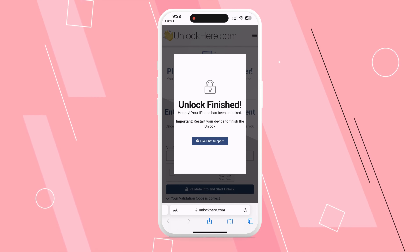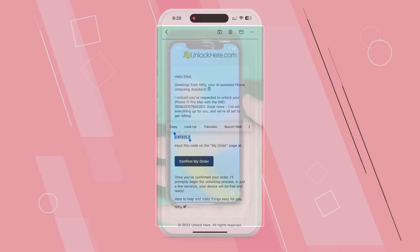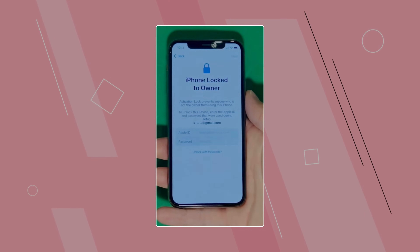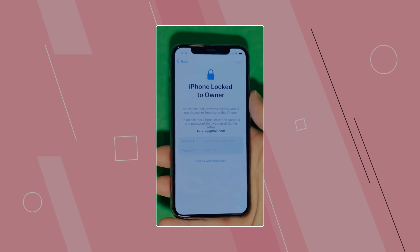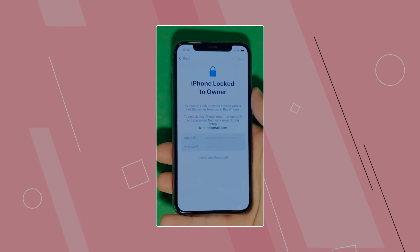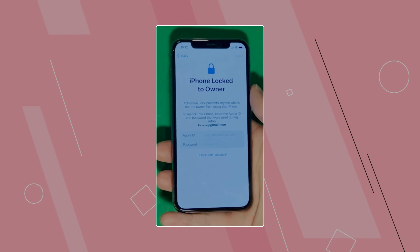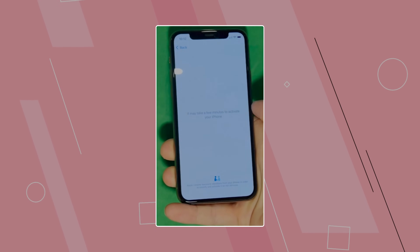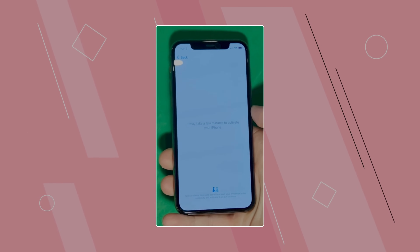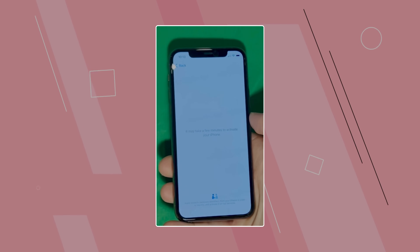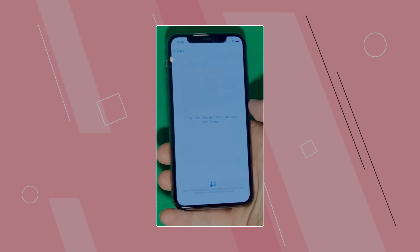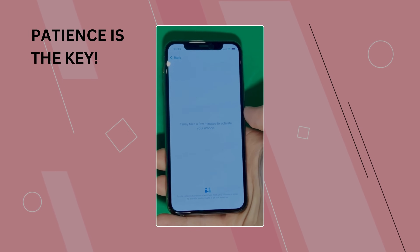Nifty will finalize the unlocking process. As you can see here, we swipe up to see the iPhone locked to owner page. This part really takes time and patience. We wait for the unlock process to activate the phone. We swipe left and wait a few minutes to activate your iPhone. Don't worry, it will be worth the wait. You will enjoy your phone once again once it's finally unlocked. It may take a few minutes — patience is the key here.